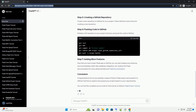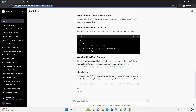Visit http://127.0.0.1:5000/ in your browser, and you should see 'Hello, Flask!' displayed.